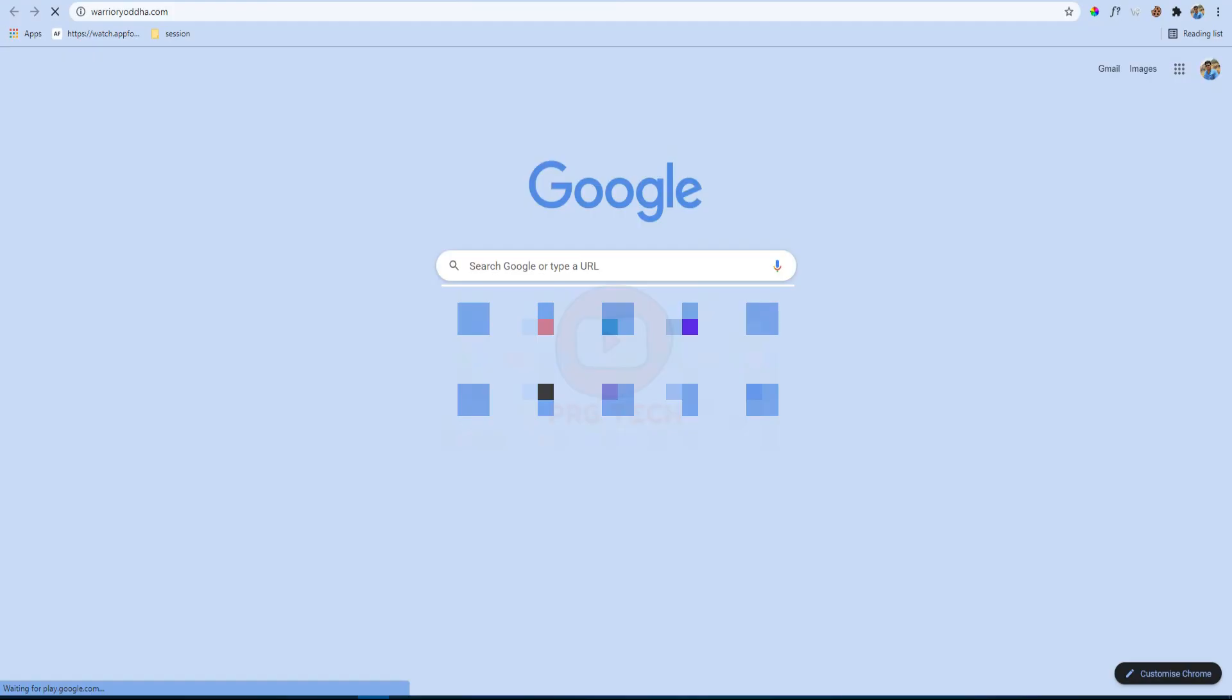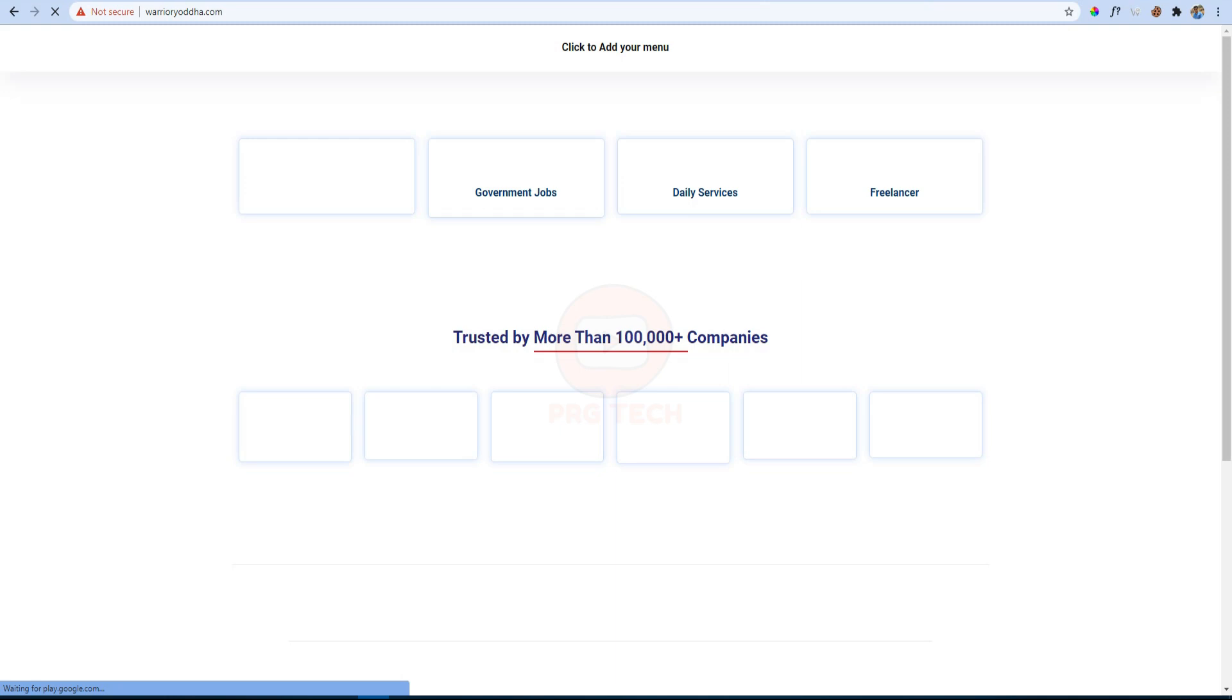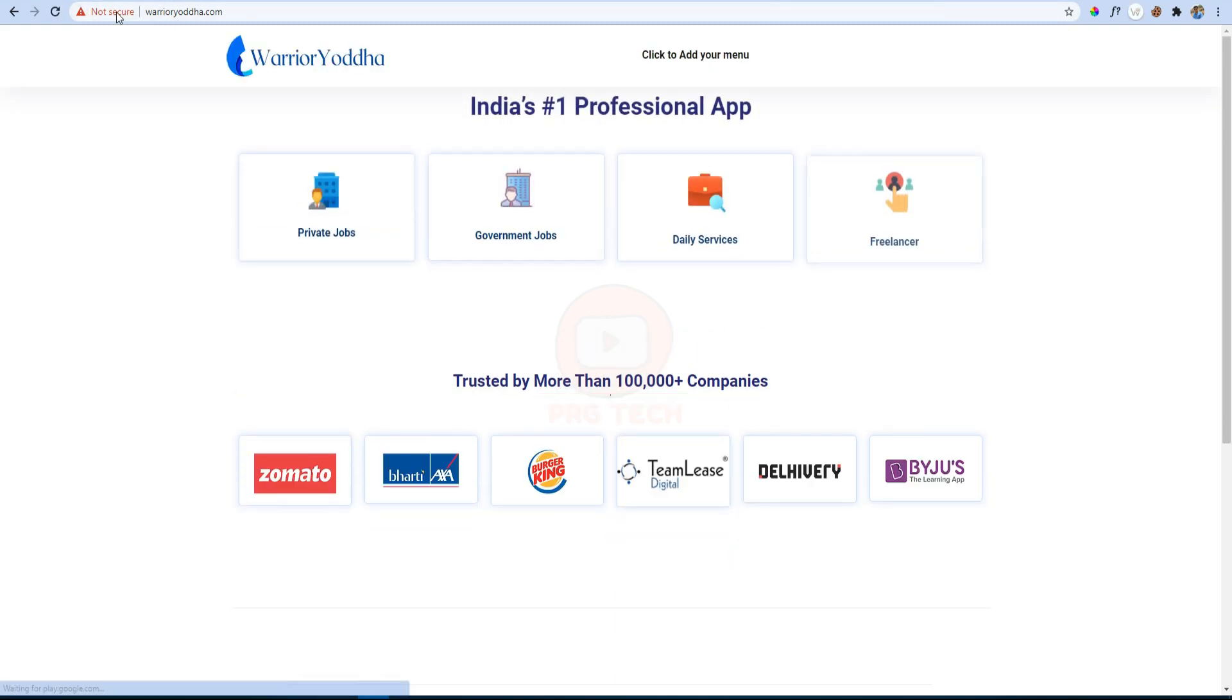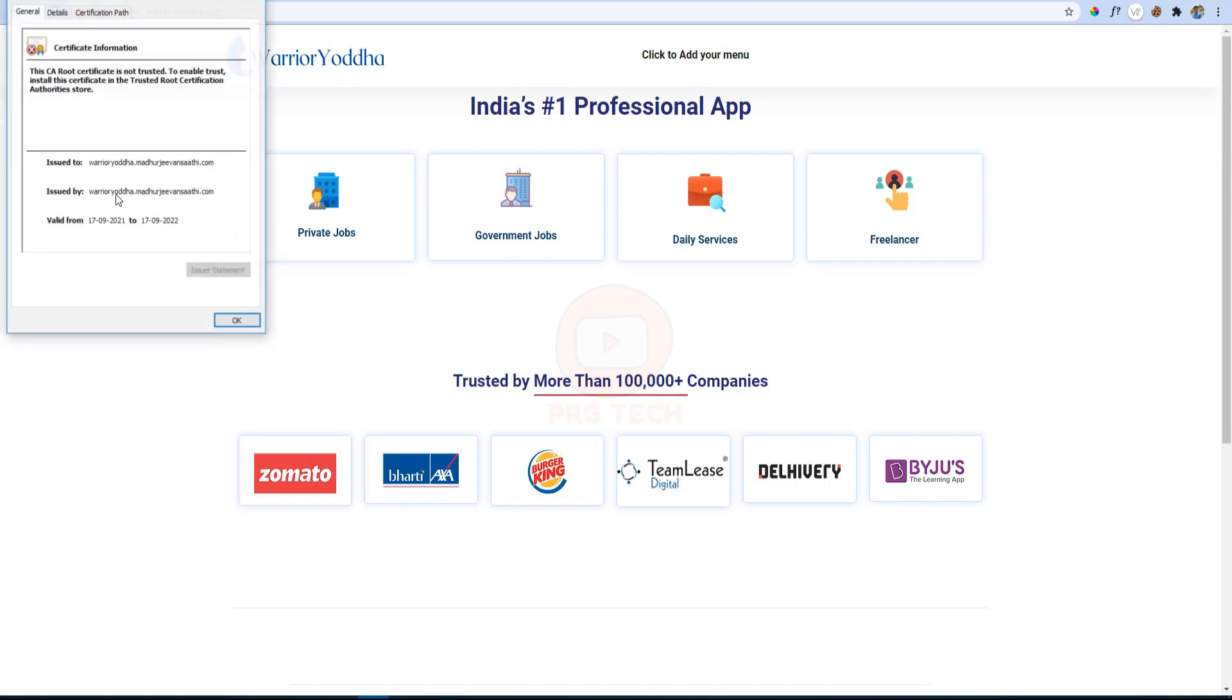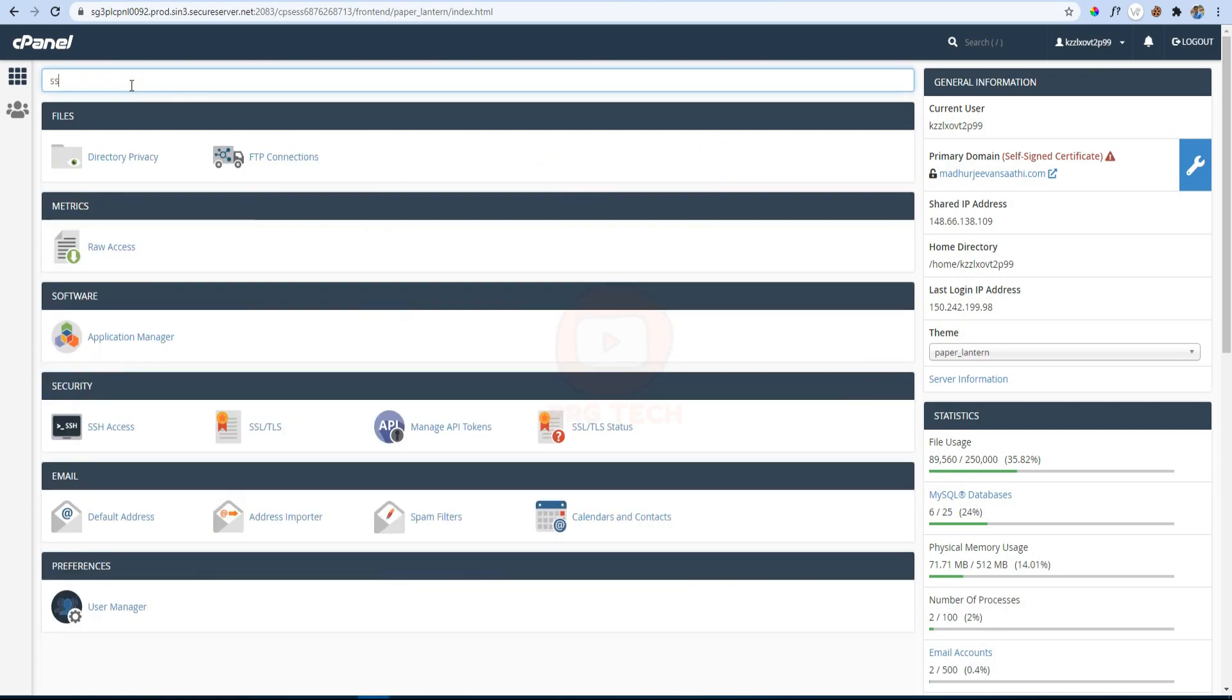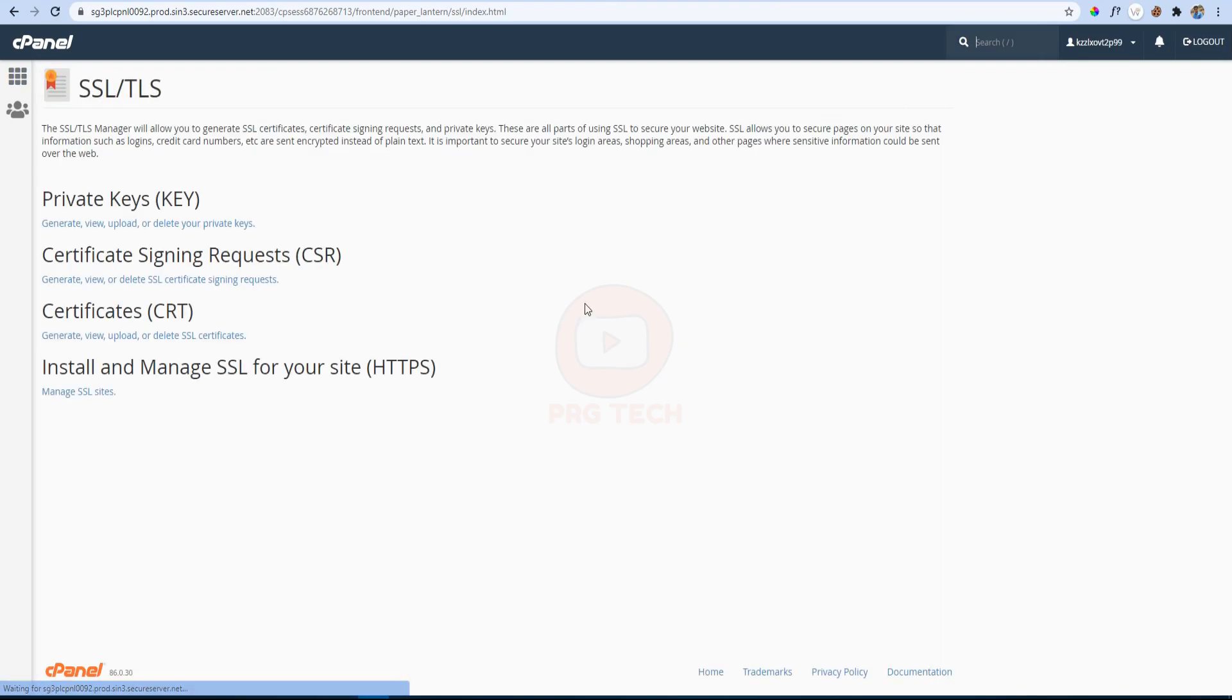So let's open the website and see. The website is opening but a Not Secure warning is showing here because the SSL certificate is not installed yet. Okay, so now you have to log into the cPanel of the website. Here in the search box type SSL. Here the option of SSL and TLS will appear. Click on it to open it.